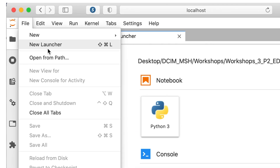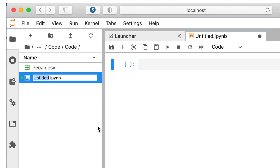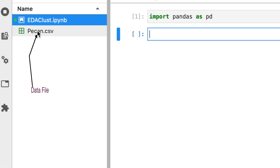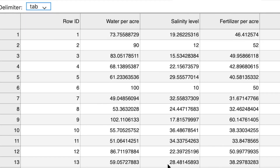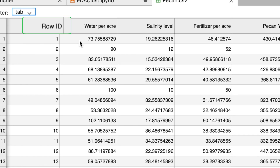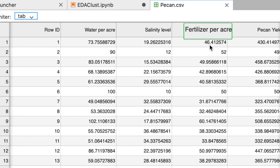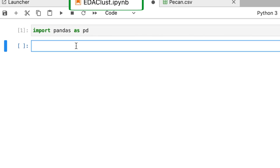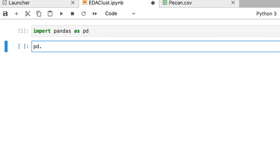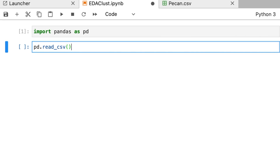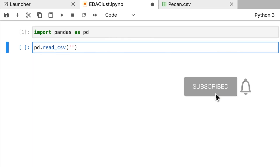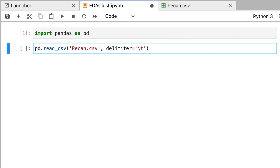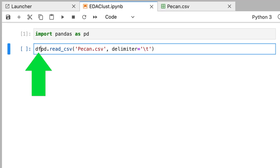Let's create a new notebook file and name it edaclust. I will import pandas as pd, then read the pecan.csv file. You are already familiar with the pecan.csv file from the previous video. It has five columns: row id, water per acre, salinity level, fertilizer per acre, and pecan yield. I'm using pd.read_csv with tab delimiters. The read_csv function returns a data frame and I am storing that in a variable named df.